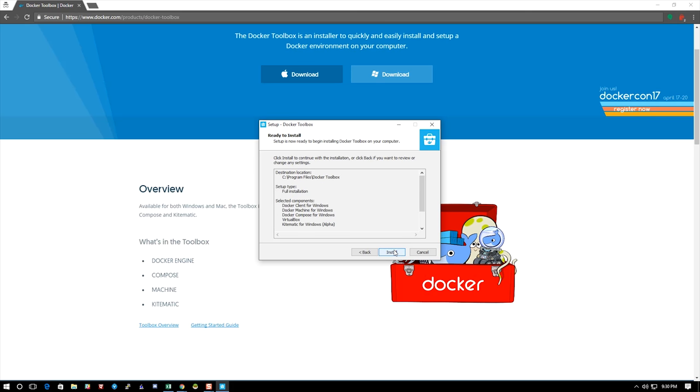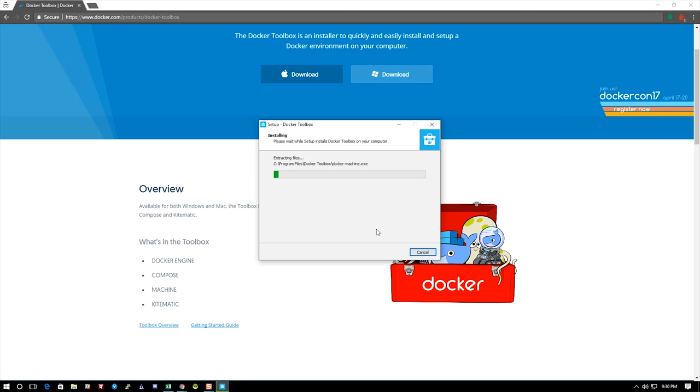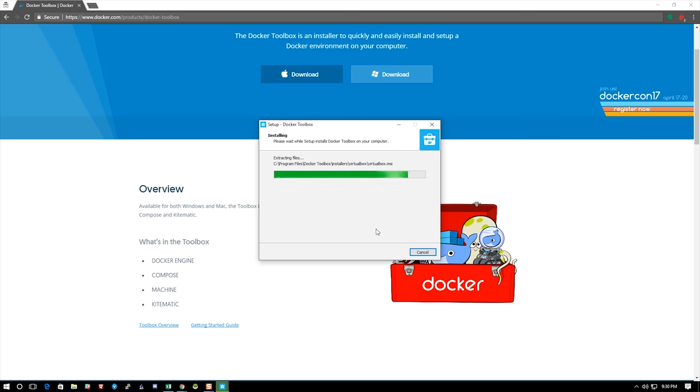It's going to go ahead and install. So what's installing is Kitematic, Compose, the Docker Engine, and the Docker Machine. Then it's going to ask me to install VirtualBox.